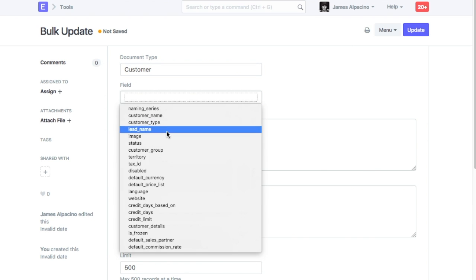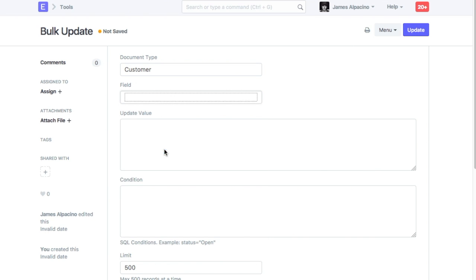Select field in which value is to be updated. Enter value which should be updated in this field.